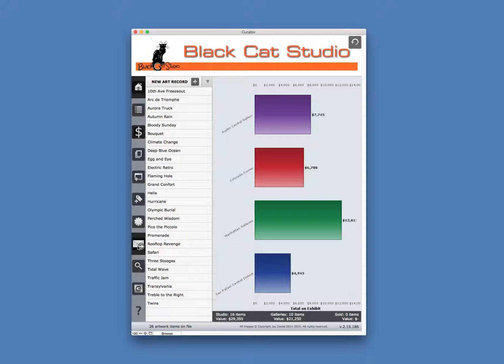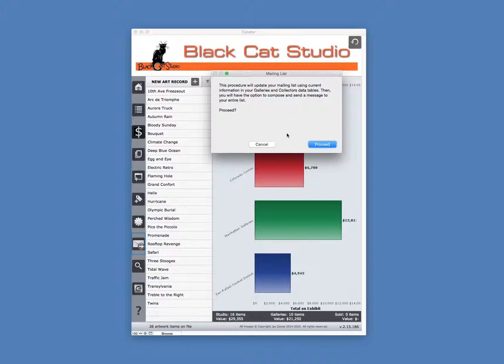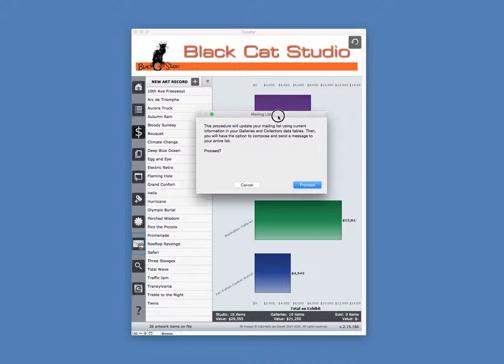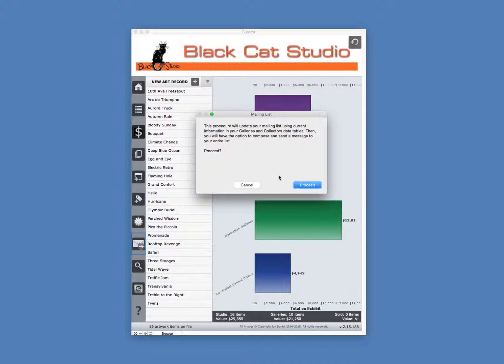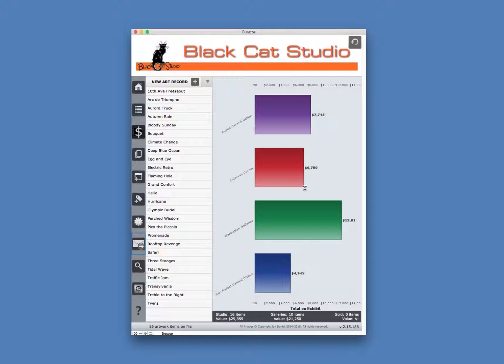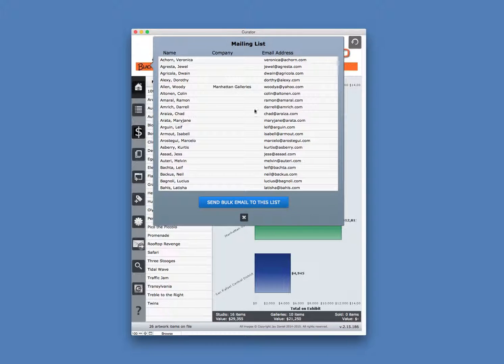Just click the email button on the home layout to go to your mailing list. What it will do is automatically gather together all the information from your galleries and your collectors' data tables, and when you proceed to do that,